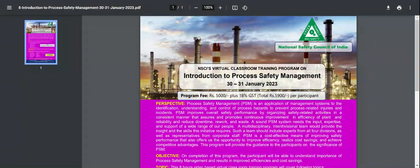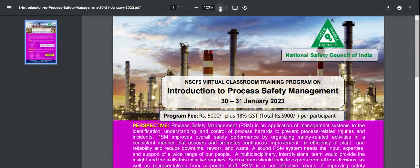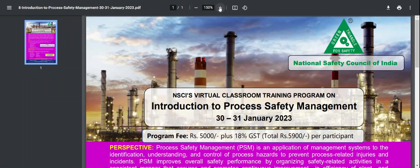Welcome friends and welcome to our YouTube channel Advanced Safety. Today we have brought our video number 46. Today's topic is the National Safety Council course, which is a very important course.